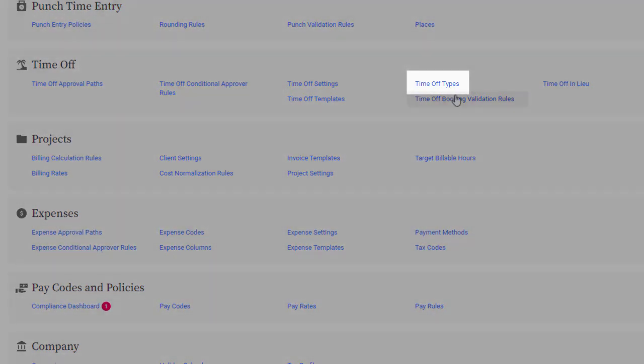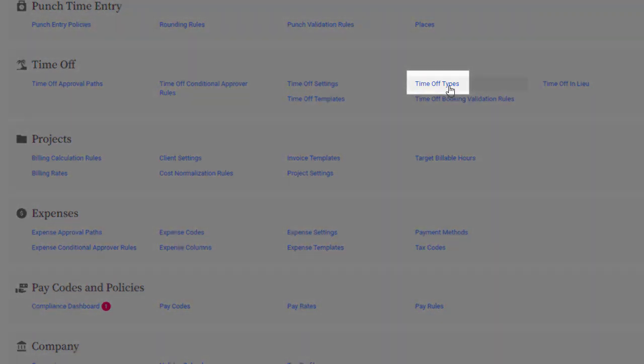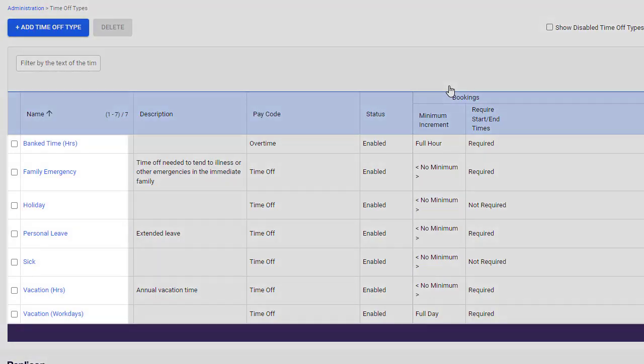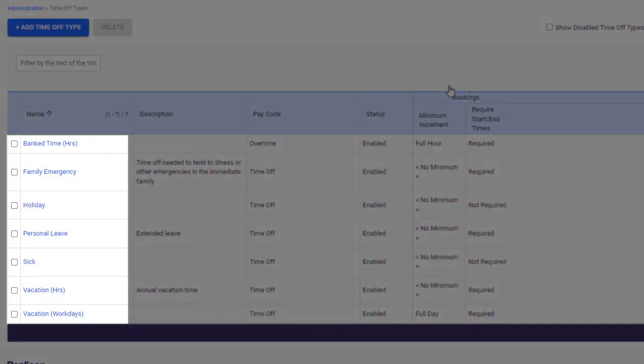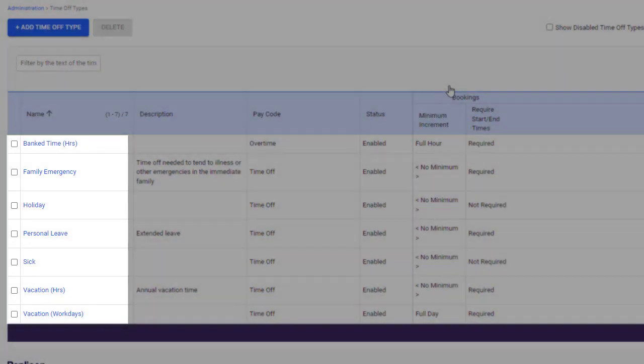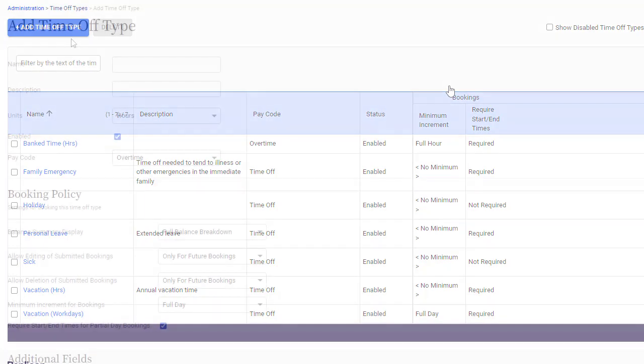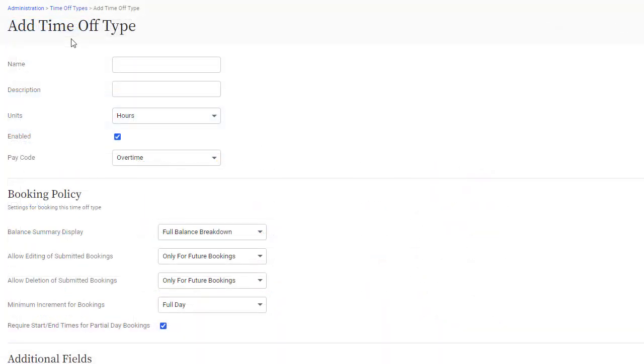A Time Off type is exactly what it sounds like. It represents a kind of Time Off, like sick time, vacation time, personal leave, etc. You'll need to define a Time Off type for each kind of Time Off employees can take in your organization. For each type, you can define some settings.